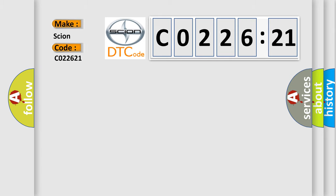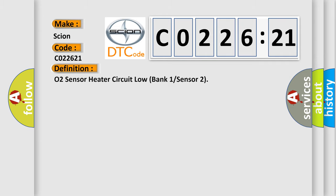interpret specifically for Scion car manufacturers? The basic definition is O2 Sensor Heater Circuit Low Bank 1 Sensor 2.